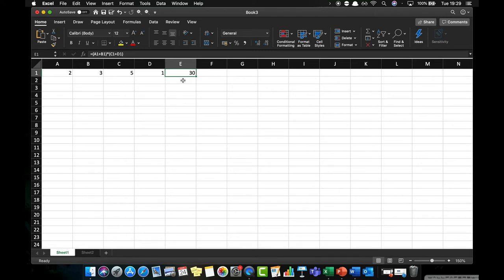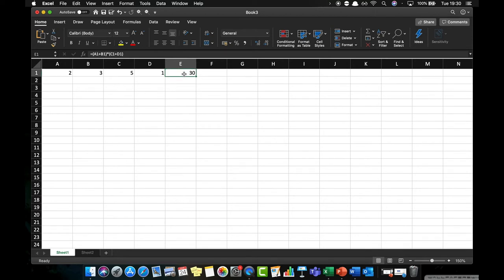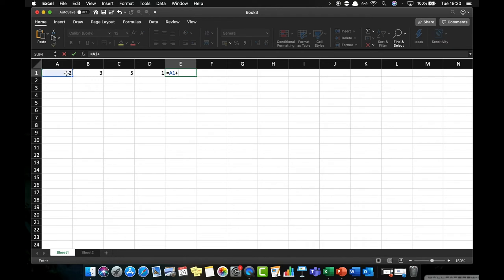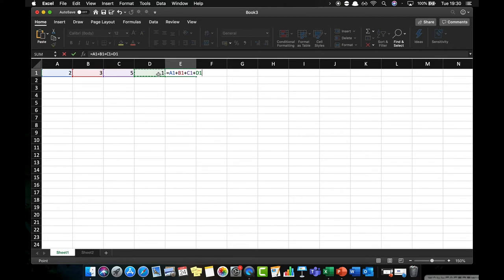So it's important that you understand the way that formulas need to be constructed within Excel in order to get the output that you're actually looking for. So if we now look at summation, if we want to add up all of these values, I'm just going to get rid of that formula. We've already looked at the first way where we can say equals A1 plus B1 plus C1 plus D1, press return, gives us a value of 11.